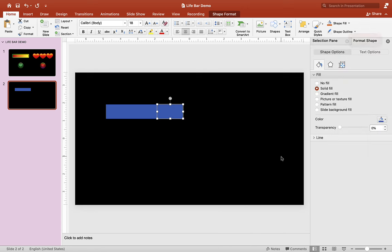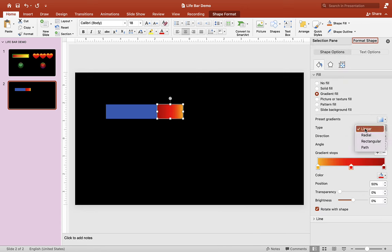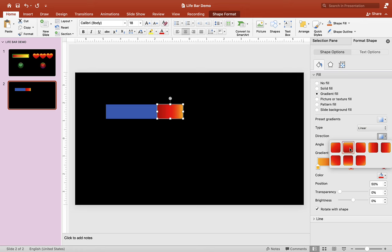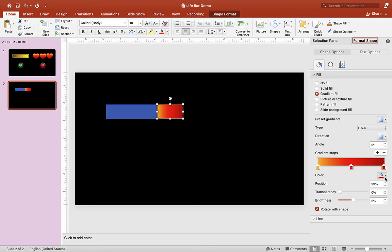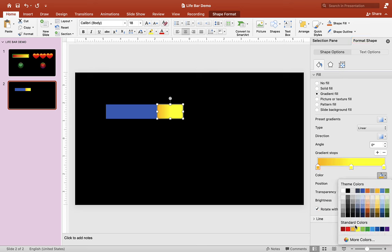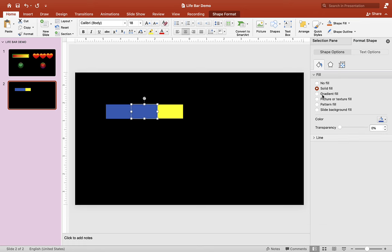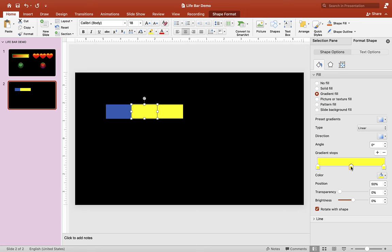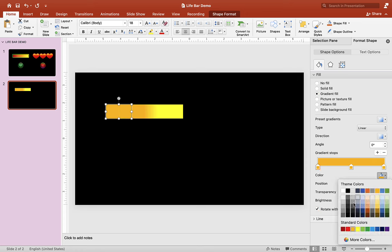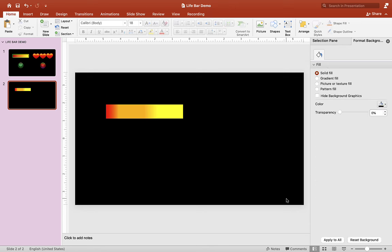Once you're happy with the shape, let's go to Format Shape and give it a gradient feel. Choose linear here. I'll just make this one yellow — all yellow. Let's go to the second one and give it a gradient feel as well. This one will be orange and maybe a red color here — let me make it a little lighter. I think I'm happy with that. Now we have the life bar and we need to animate it.